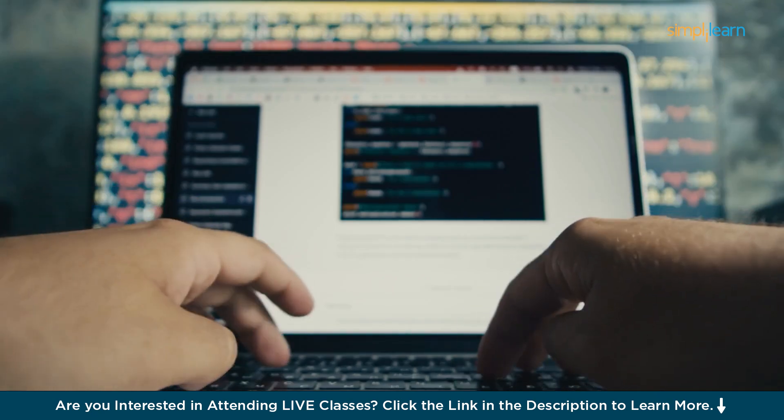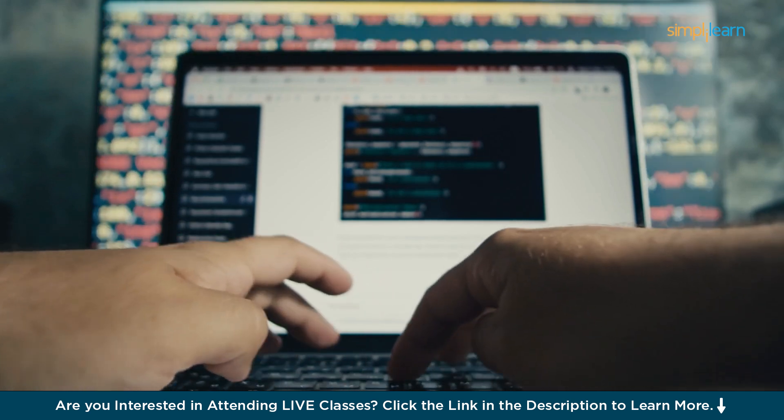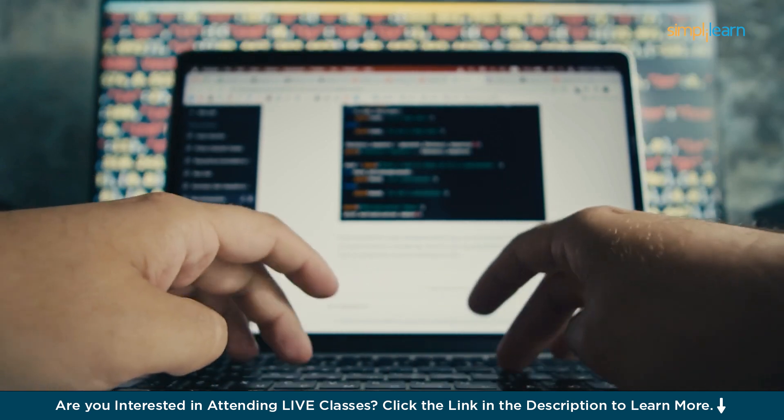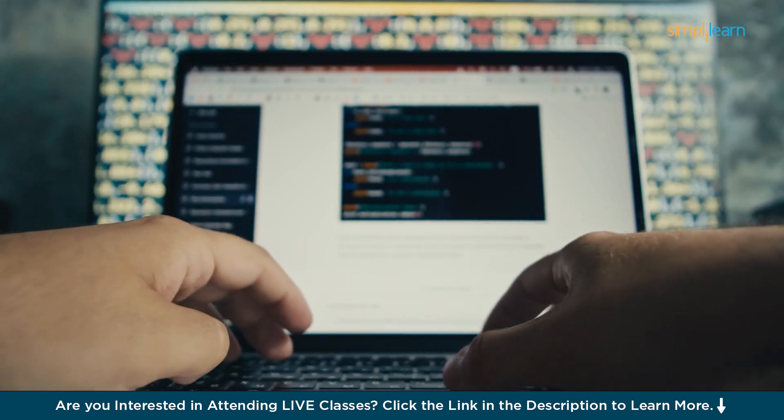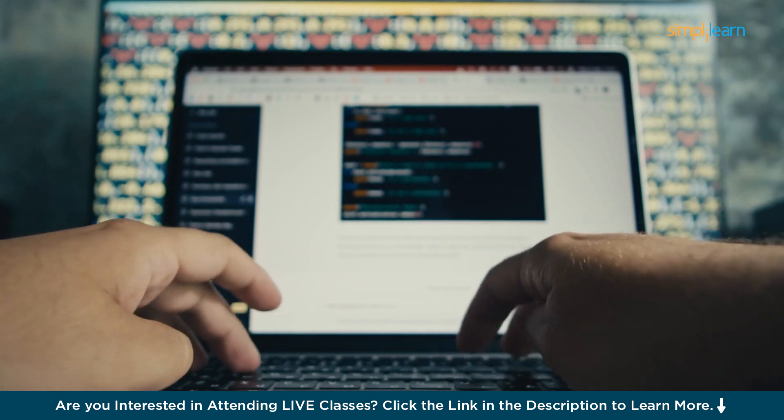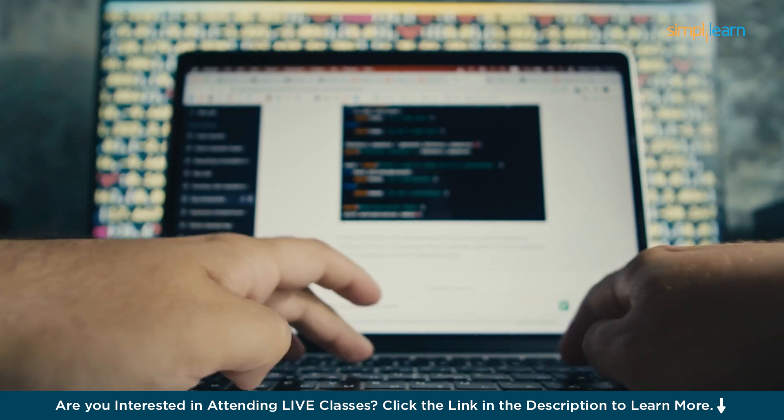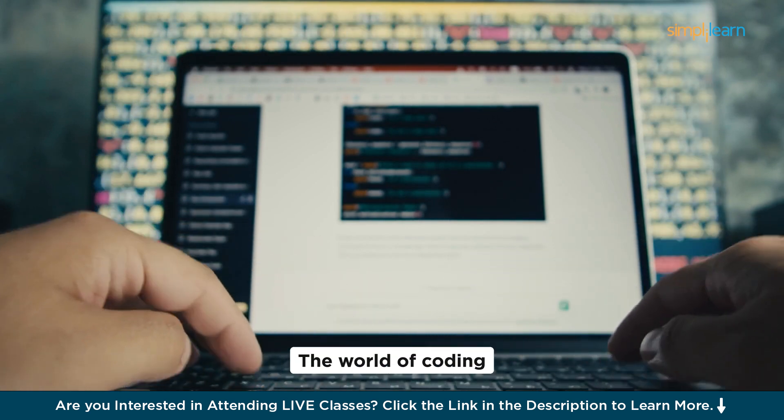Hello everyone, welcome to Simply Learn's YouTube channel. Today we will see how you can learn Java using ChatGPT. Learning Java with ChatGPT is like having a friendly tutor by your side to guide you through the world of coding.